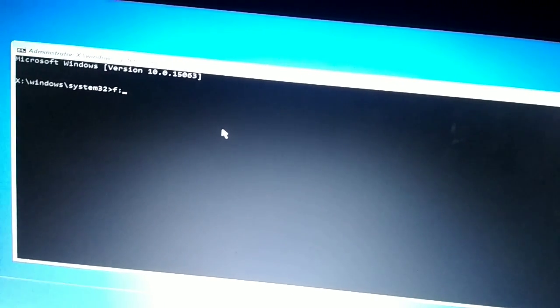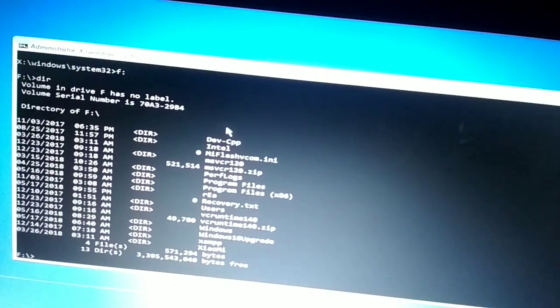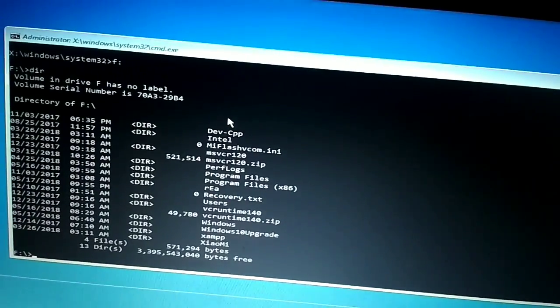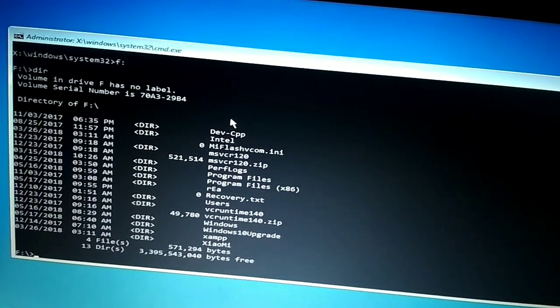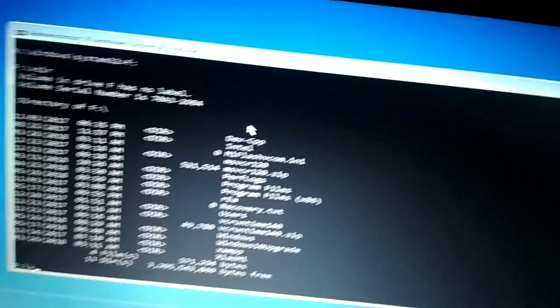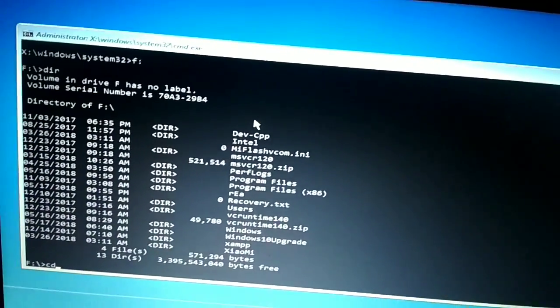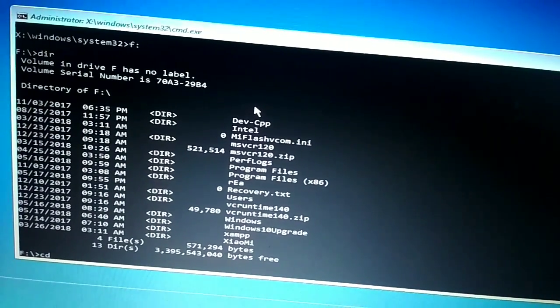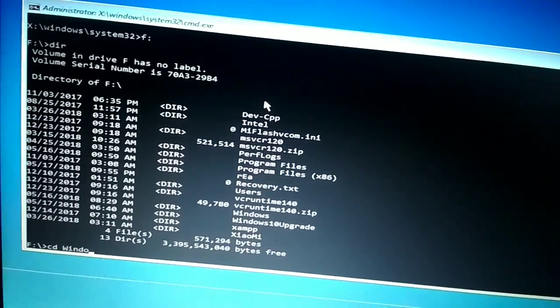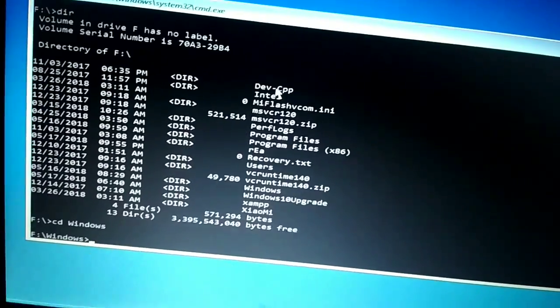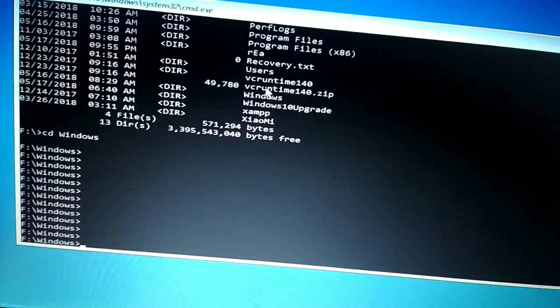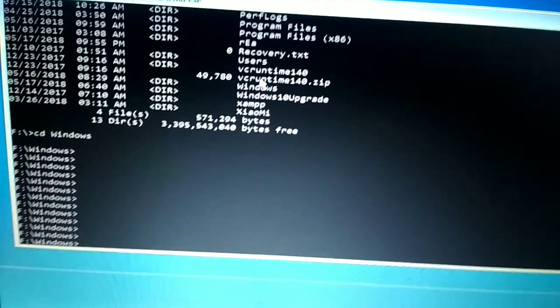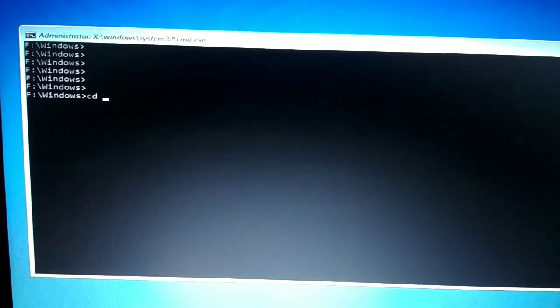You will now see the command prompt screen. Change your directory to where your system files are installed. For me, the system files are on drive F, so I type 'F:' and then 'dir' to check if system files are there. You can see Program Files and Windows are listed, so I enter the Windows directory by typing 'cd windows'.